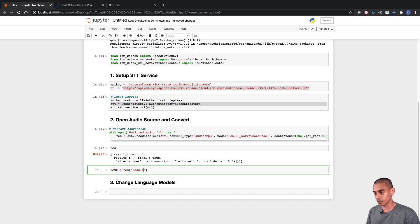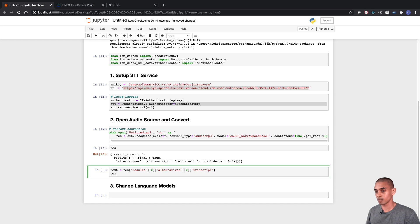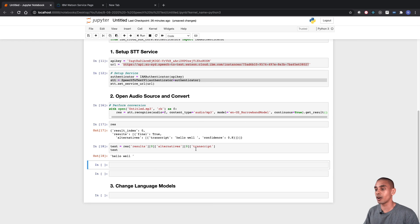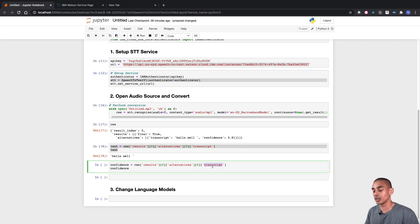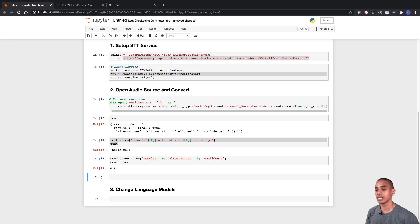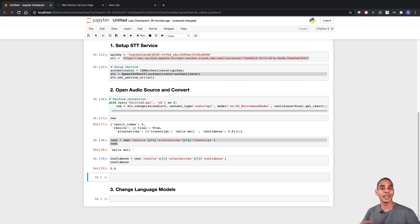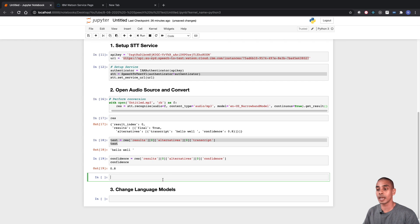We've now extracted our conversion. Likewise we can also extract our confidence result — all we need to do is change the last key to 'confidence' and we're grabbing our confidence interval. If we wanted to, we can export this out to a text file — so if you're converting study notes or meeting minutes you can export that to a text file as well.